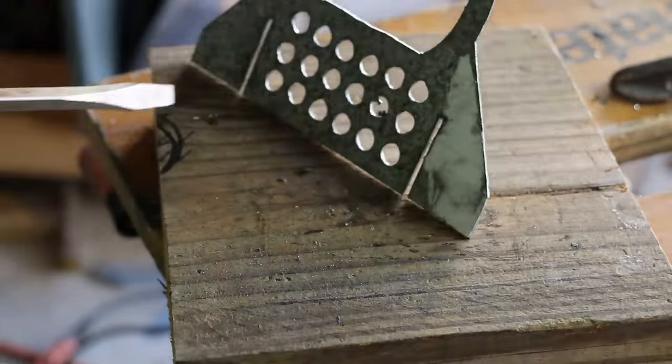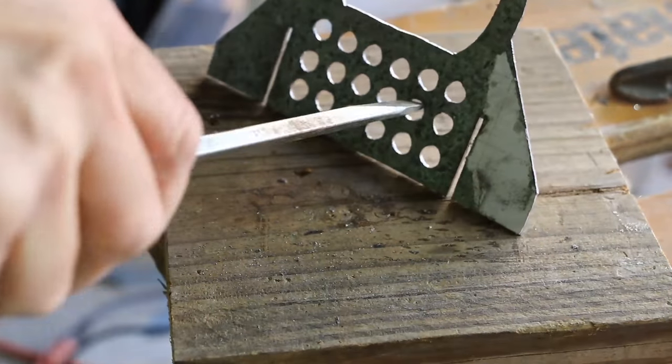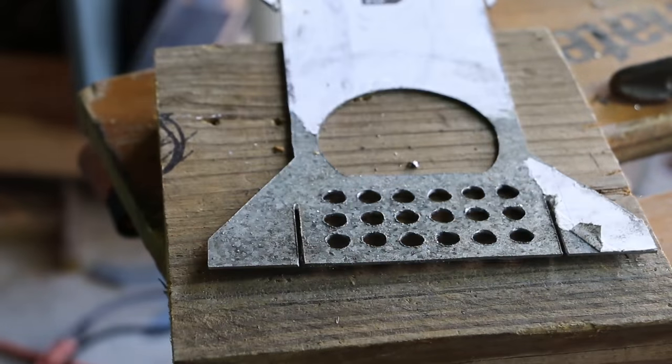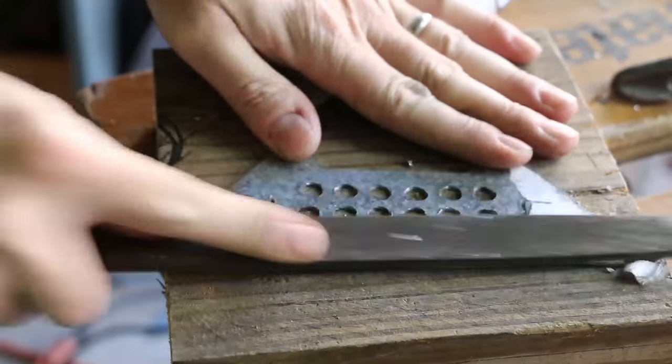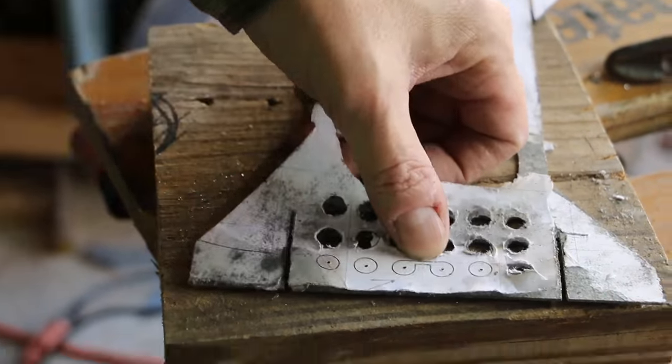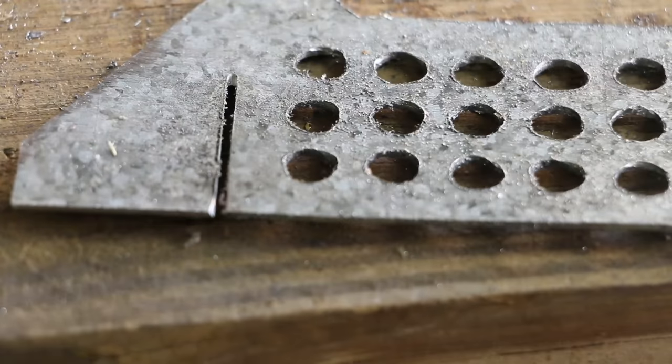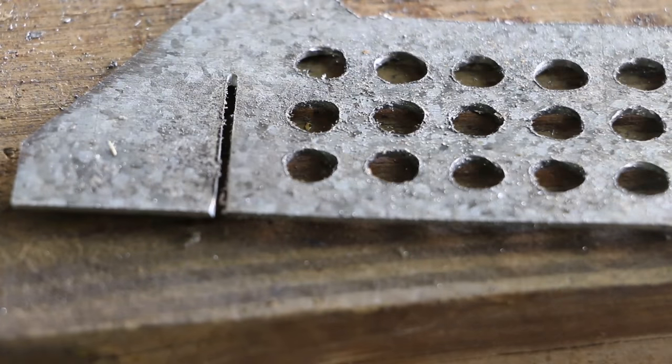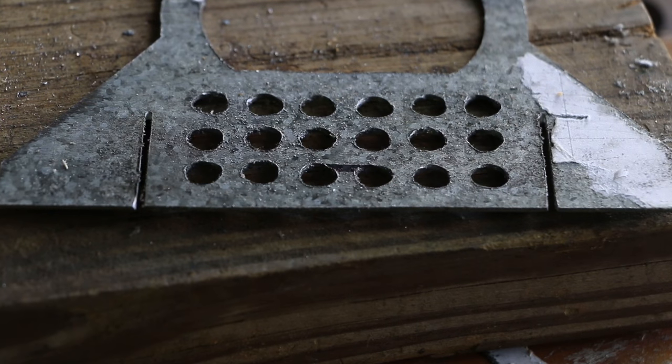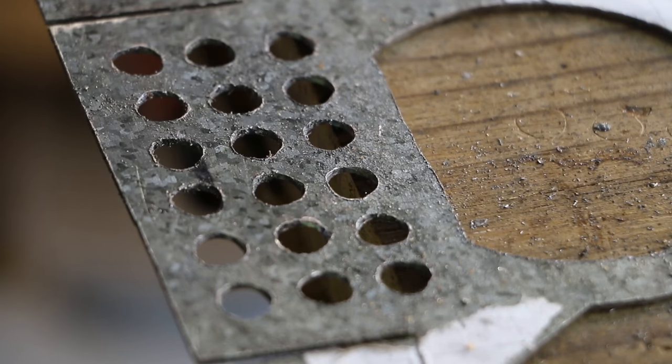I use a flat blade screwdriver to deburr and then the file to smooth. Then I connect the two center holes on the bottom row to form the stacking slot on the front piece.